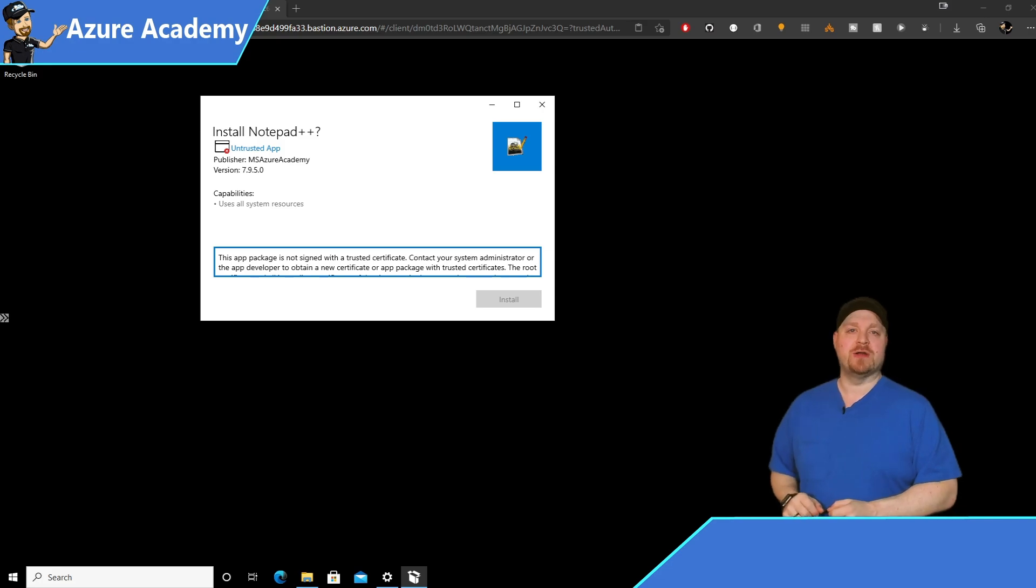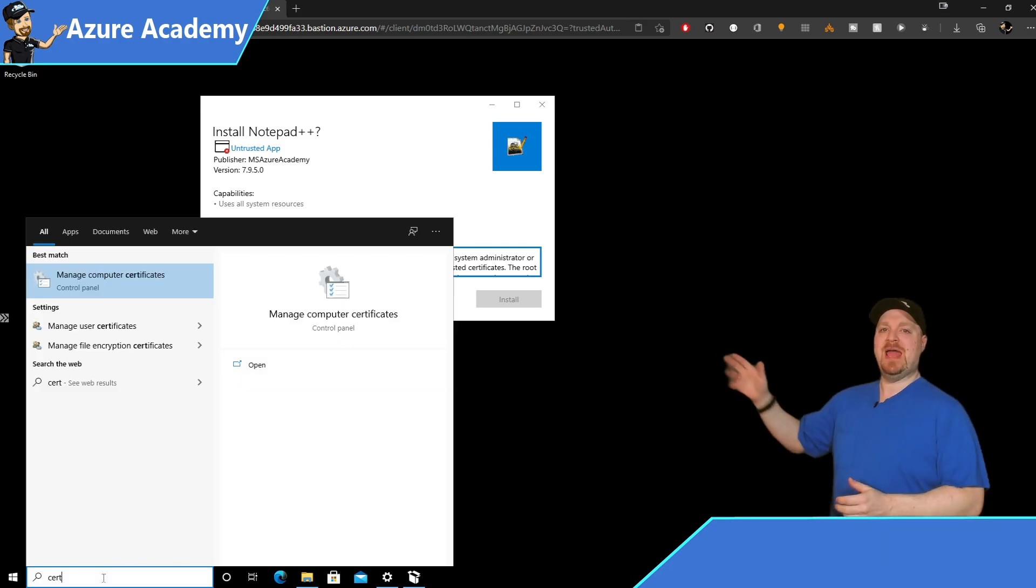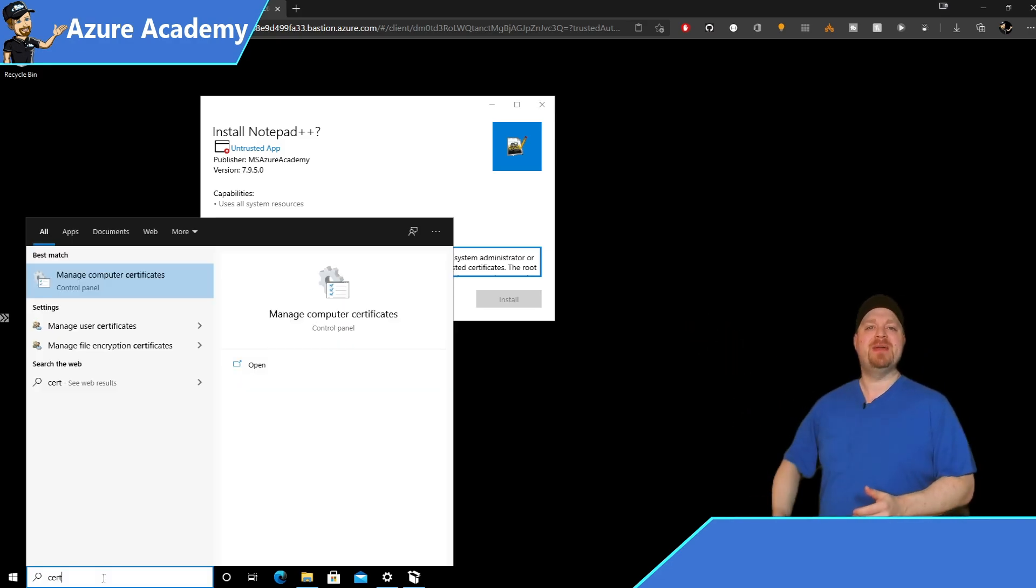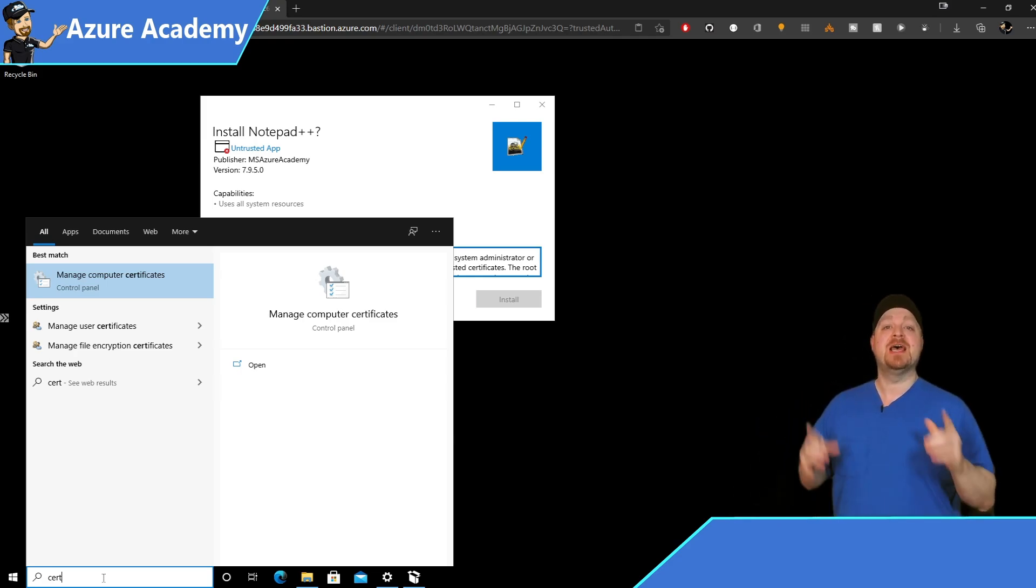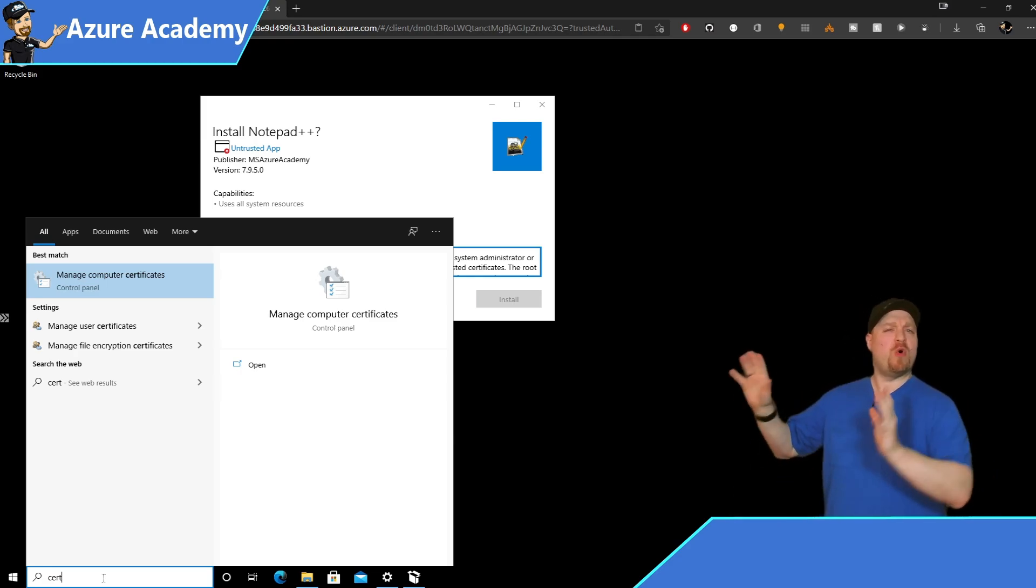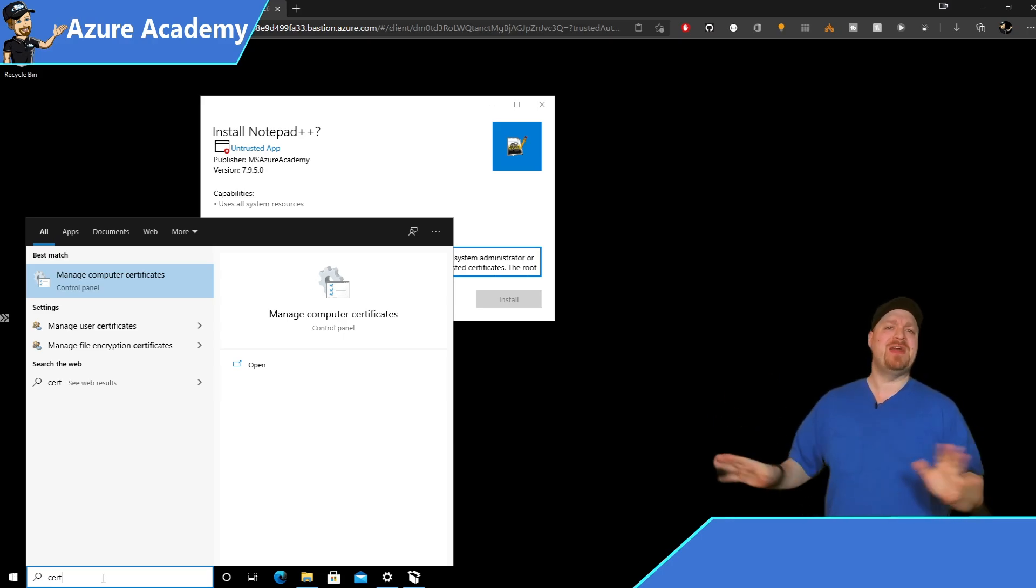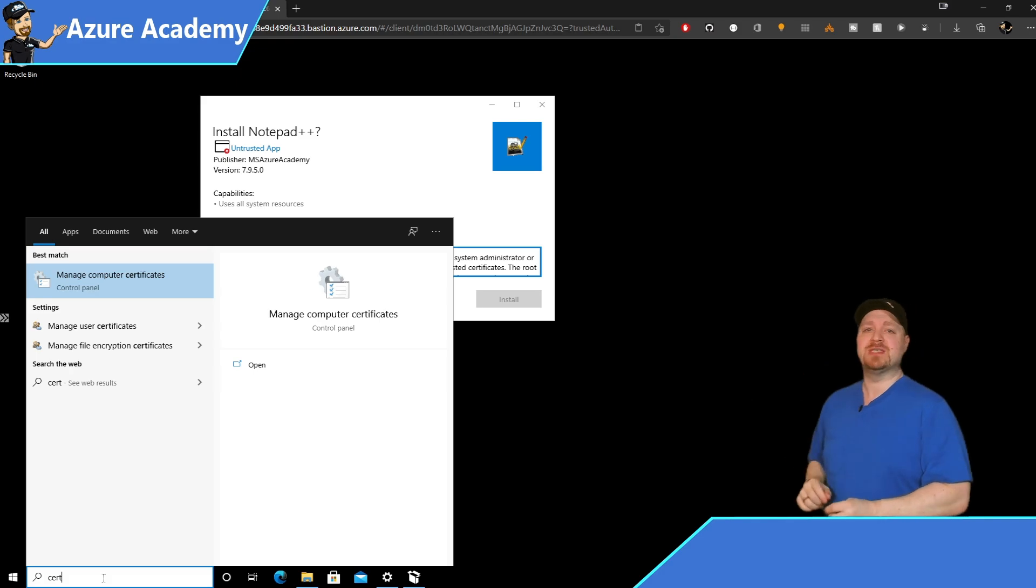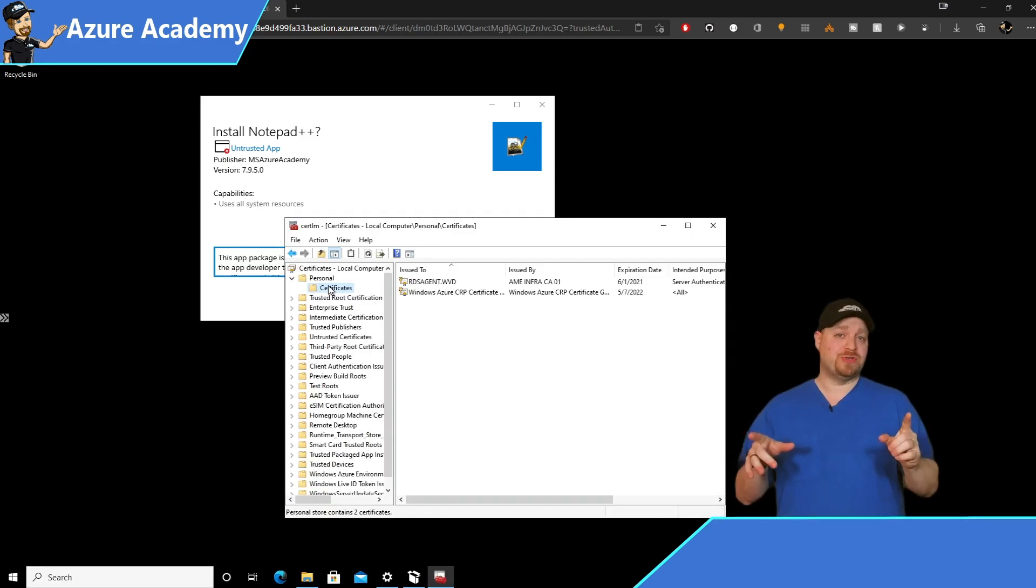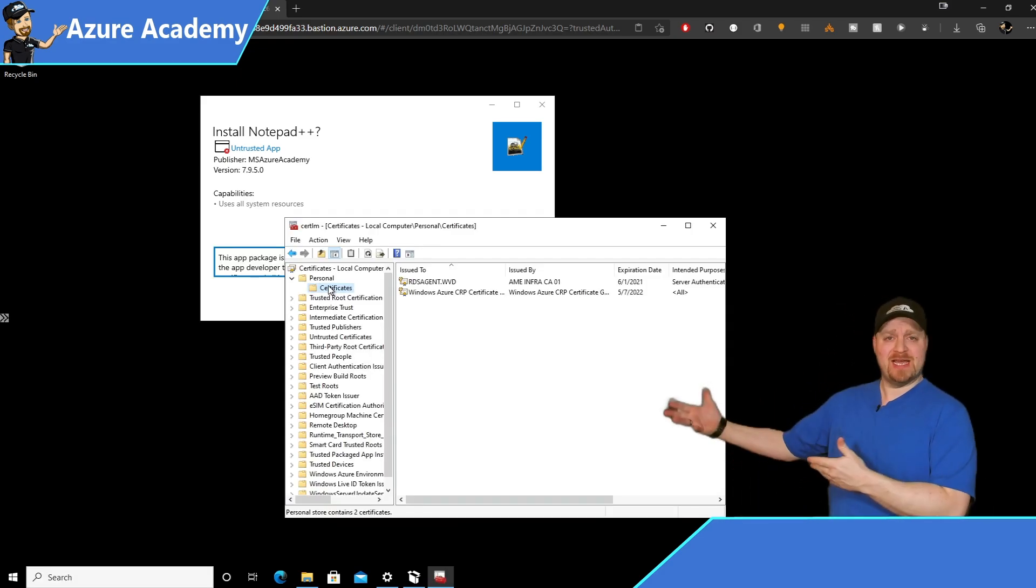Go ahead and click on start and type cert. And the first item that comes up as our best match is manage computer certificates. And that's the one we want. There are also user certificates on a system, but that doesn't apply here. So go ahead and click on that first link.